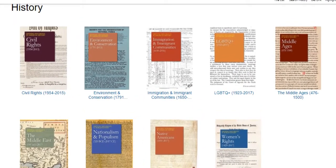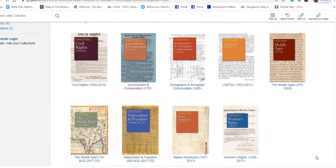The Gale Virtual Reference Library is a wide-ranging collection of historical documents, including primary source materials, covering topics including civil rights, the environment and conservation, immigration and immigration communities, LGBTQ history, the Middle Ages, the Middle East, women's rights, Native Americans, and issues of nationalism and populism.